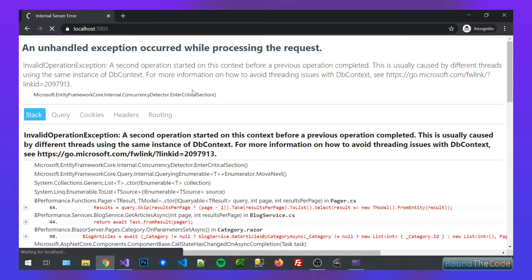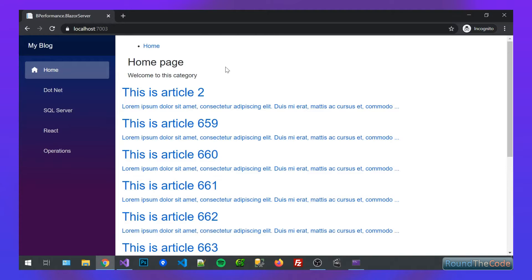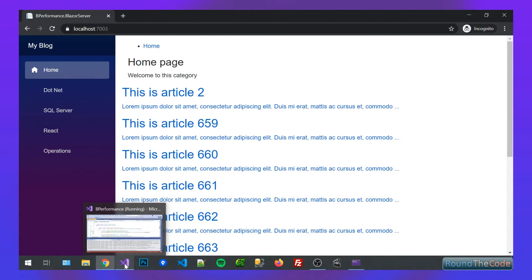We're refreshing the page now. And there you go. So that's one way of doing it.